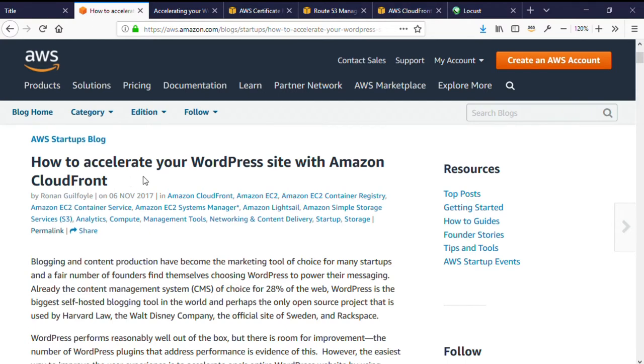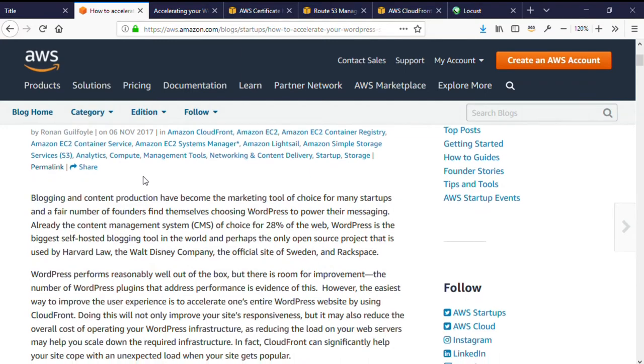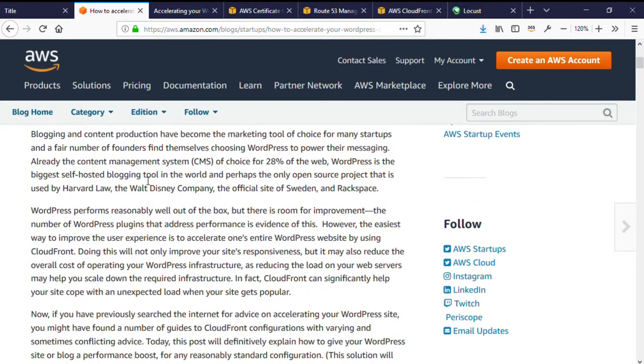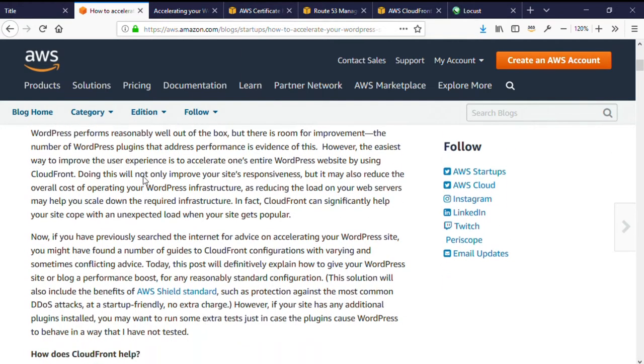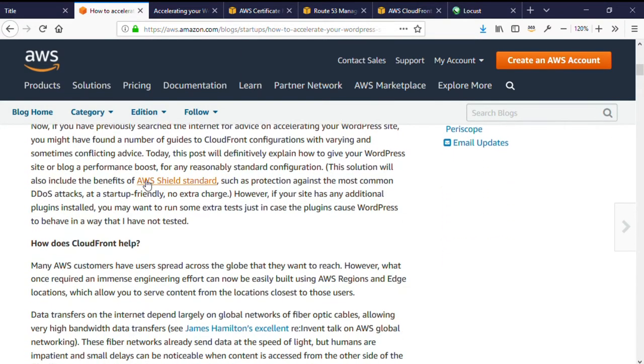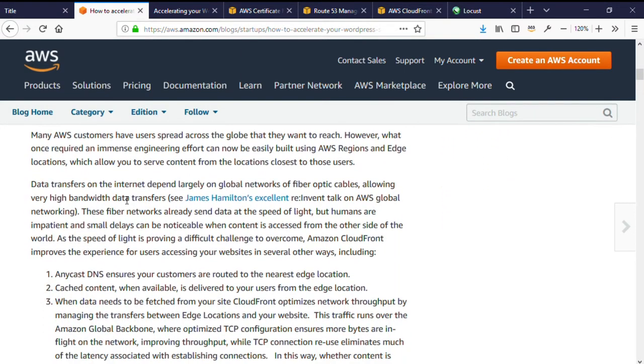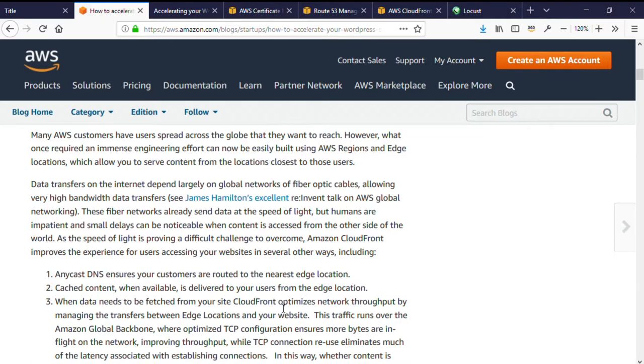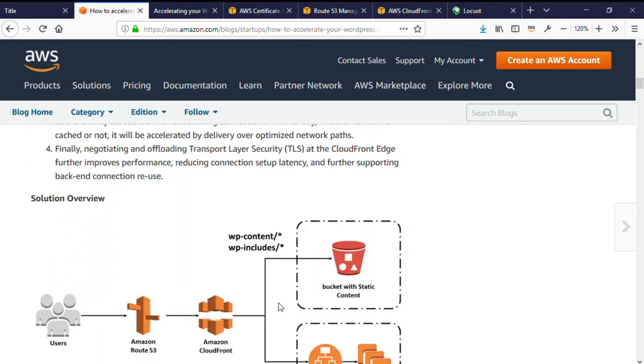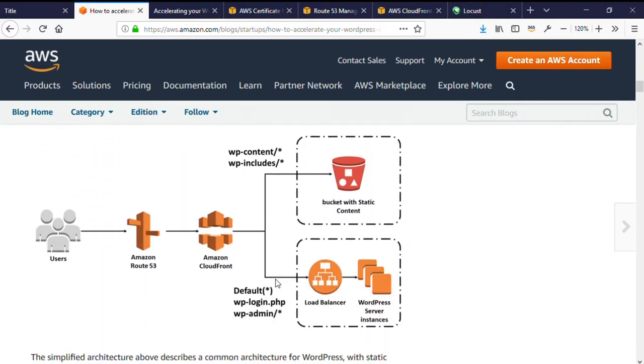CloudFront is a CDN that securely delivers data to your users globally with low latency and high transfer speeds. CloudFront speeds up delivery of data using a global network of POPs or edge locations, reducing delivery time by caching your content close to your end users. When content is not cached at an edge location, CloudFront fetches the content from your origin, which may be an Amazon S3 bucket or an Amazon Elastic Load Balancer fronting your WordPress servers.